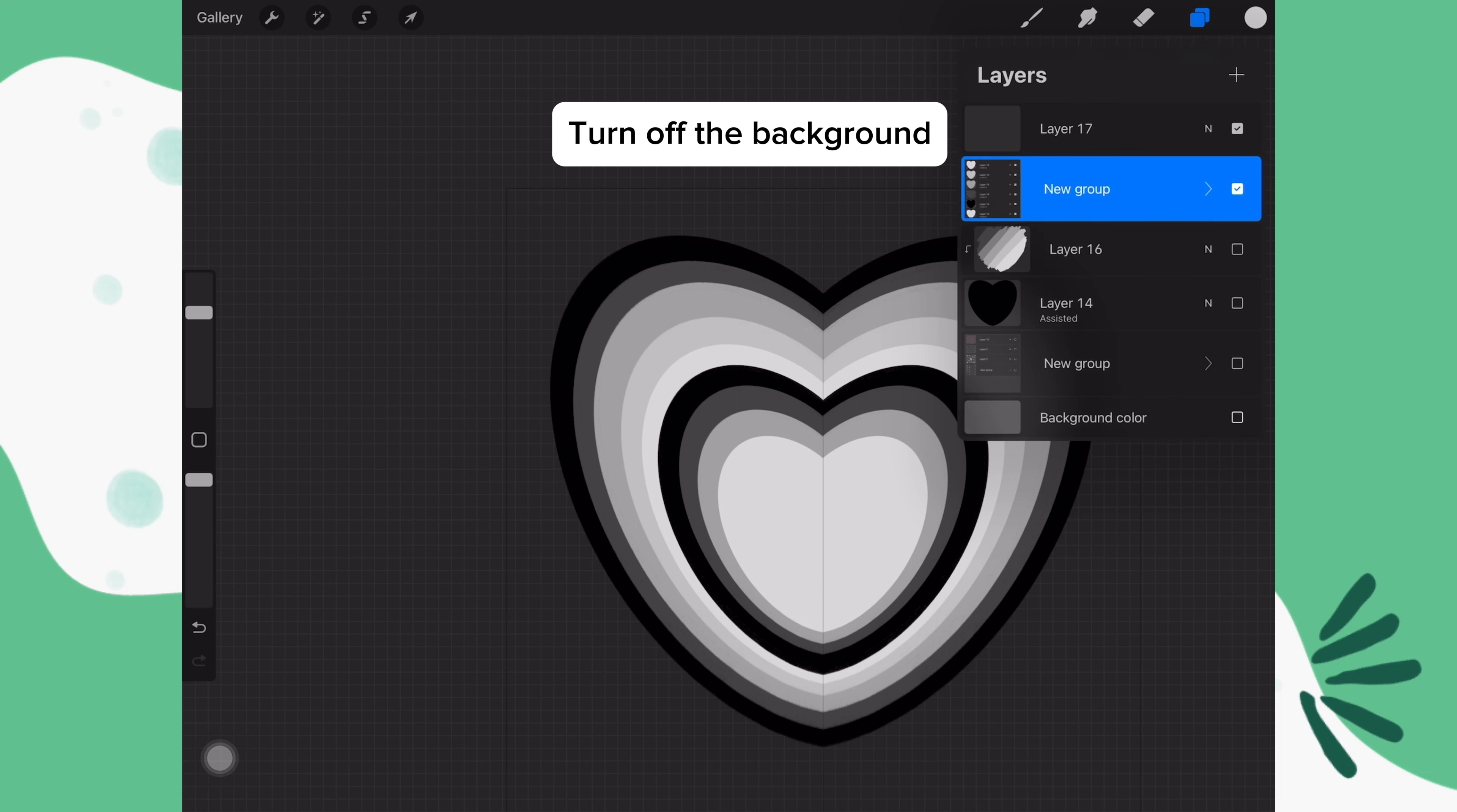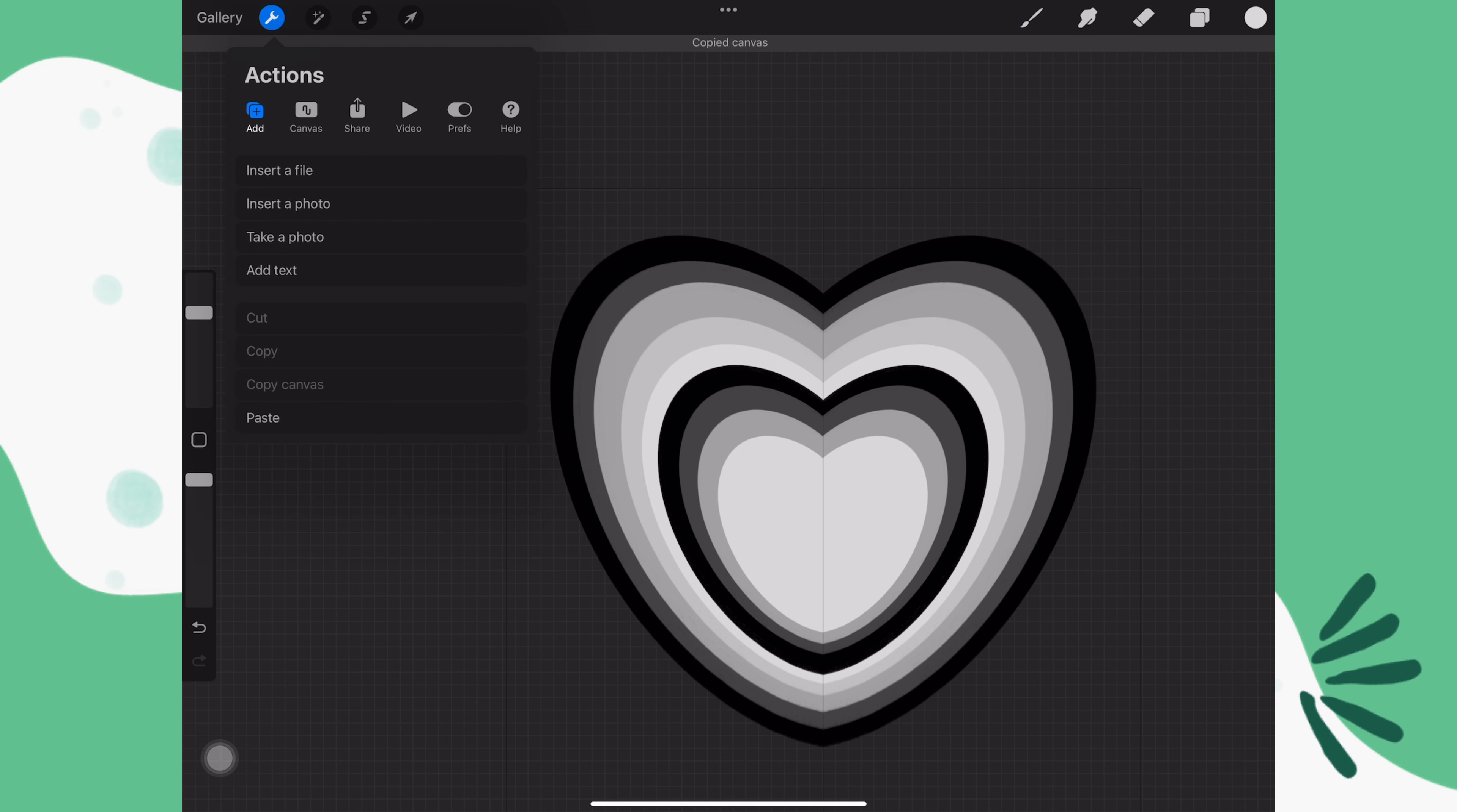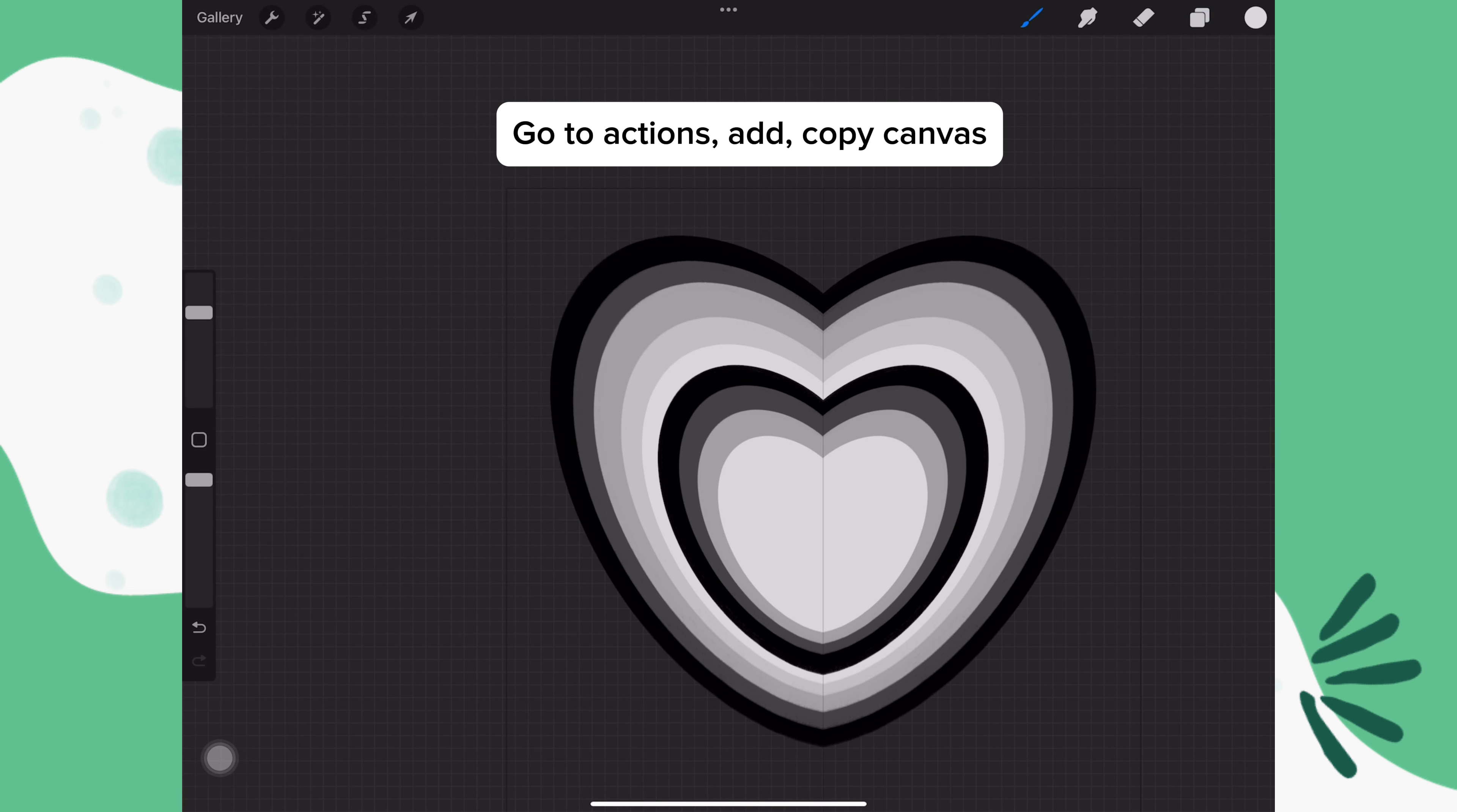Turn off the background color. Go to actions, add, copy canvas.